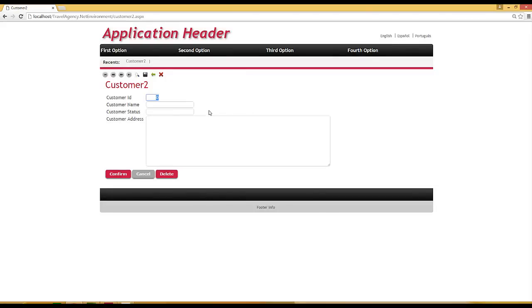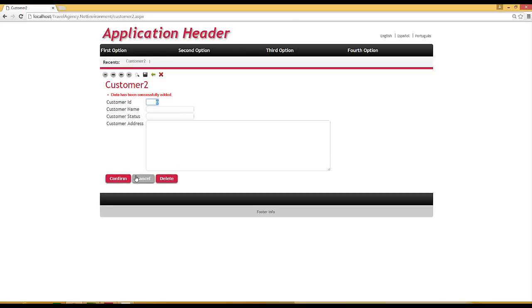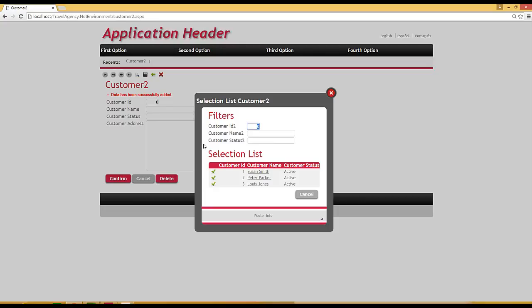We can see the records that have been entered and the clients who have been registered. We enter a new client, for example, Lewis, Jones, his status is active. And we enter his address. We save.